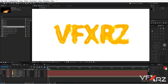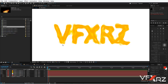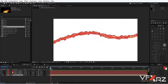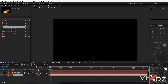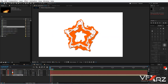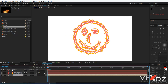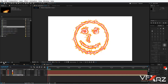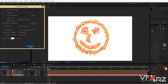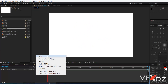Hello and welcome. In this video I want to show you how you can create 2D animation with Video Copilot Saber. For example, we will create animations like this, or like this, or like this.